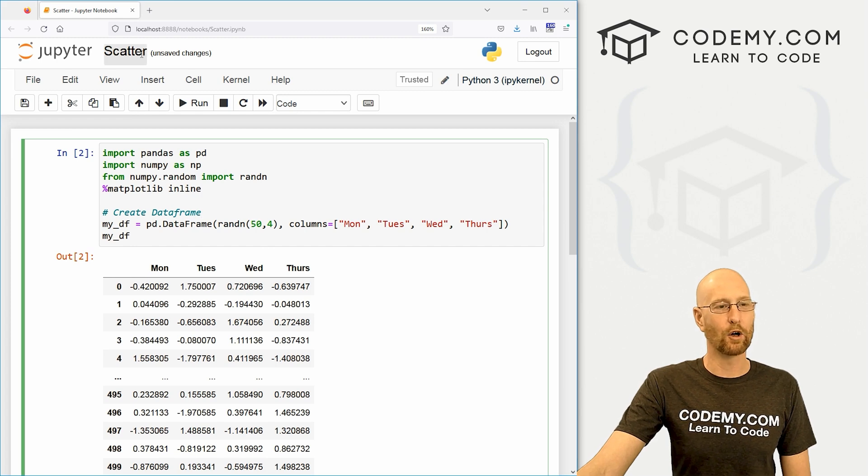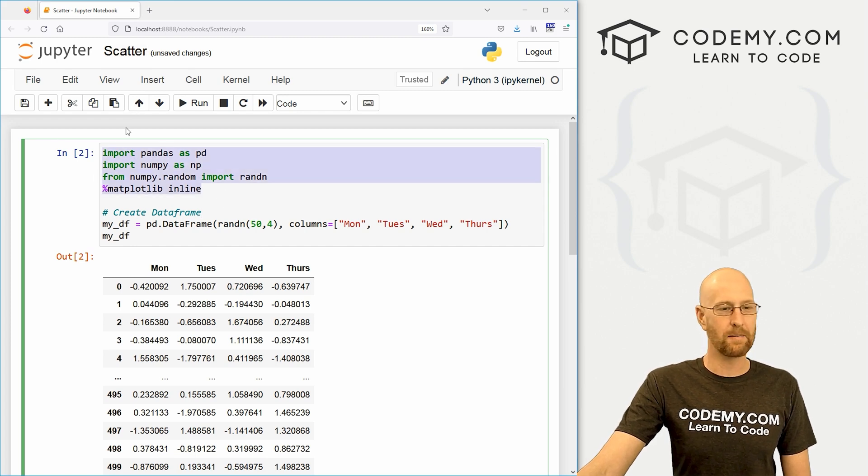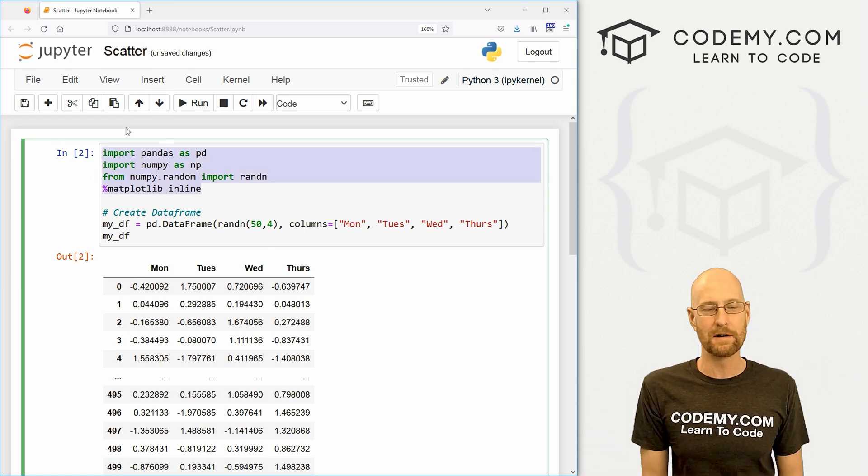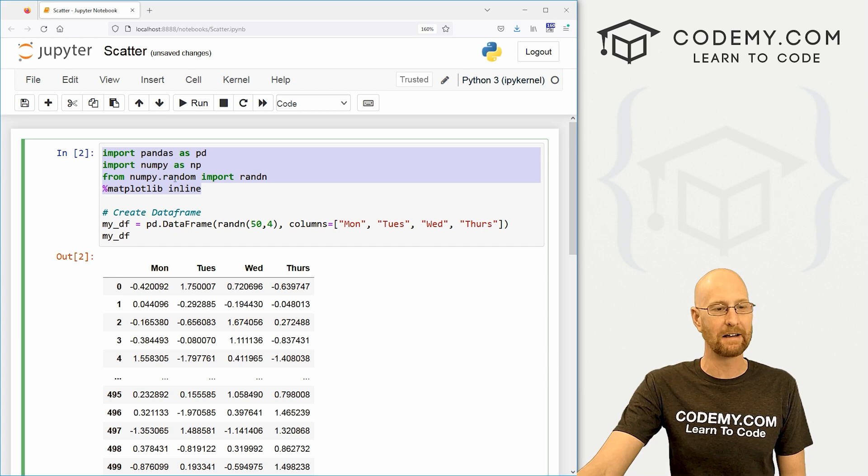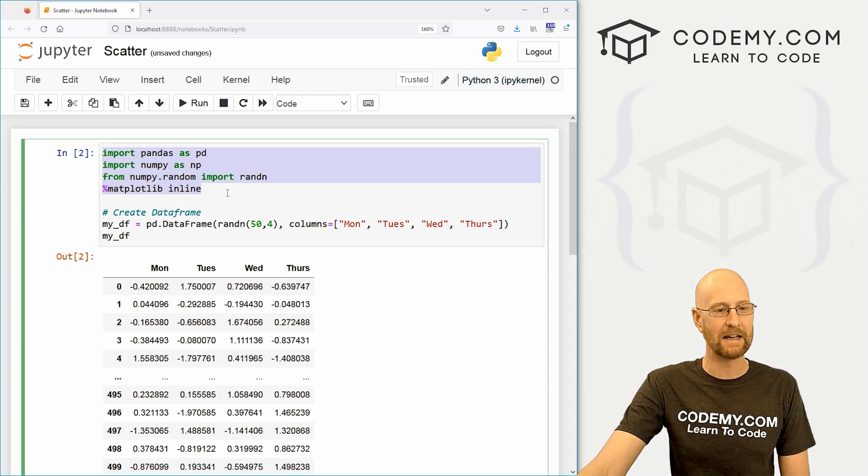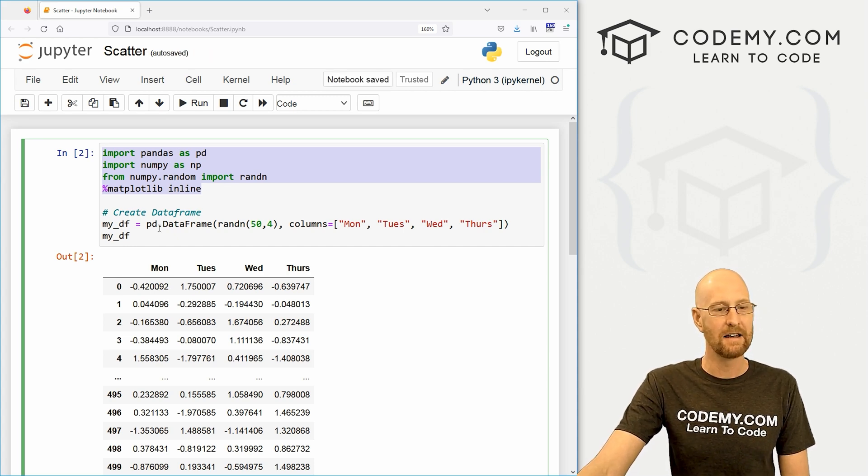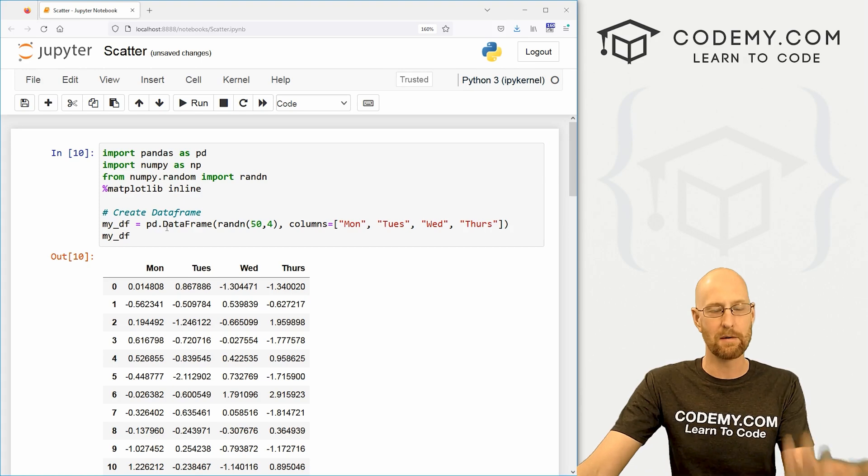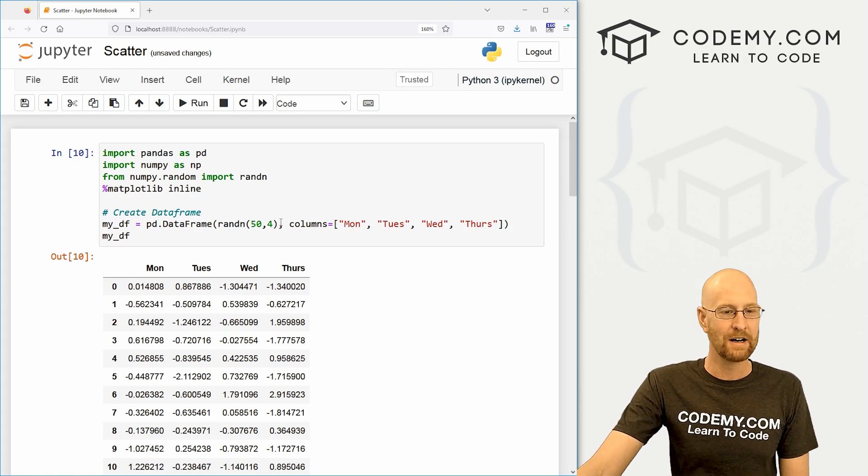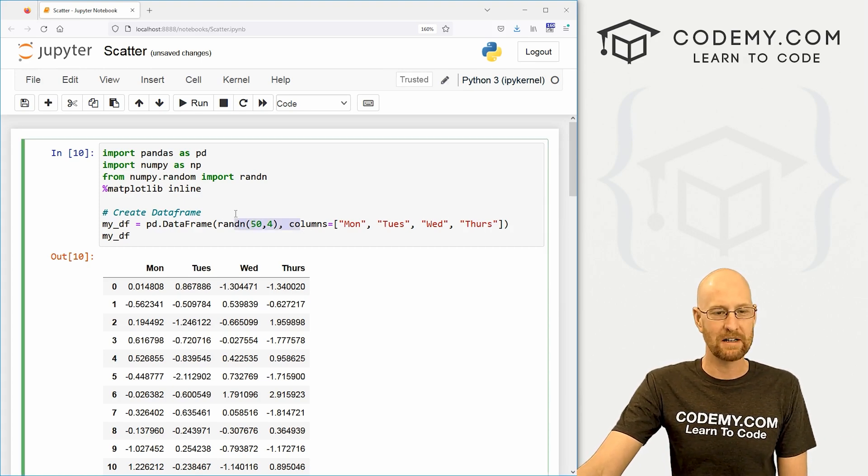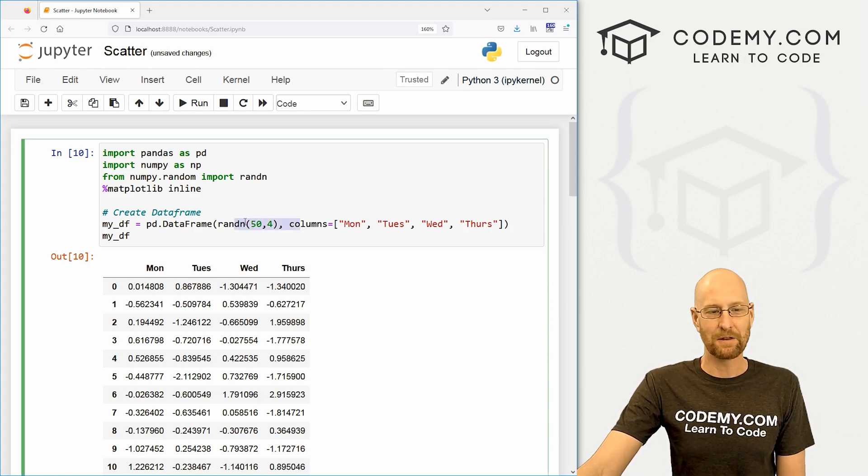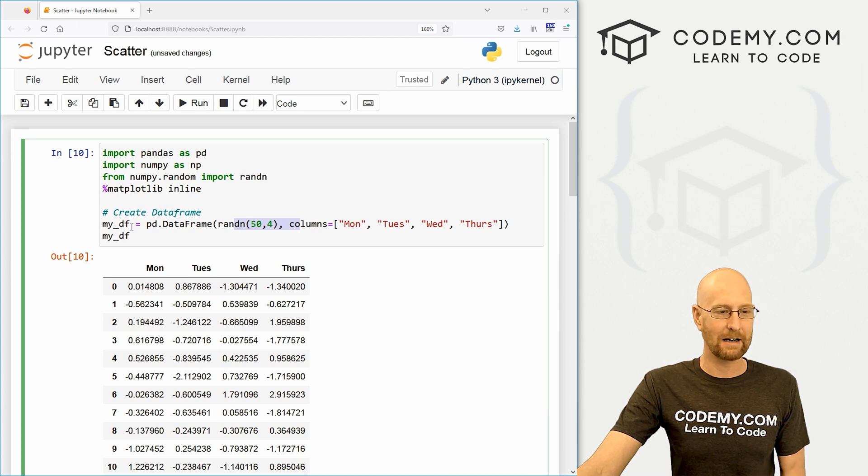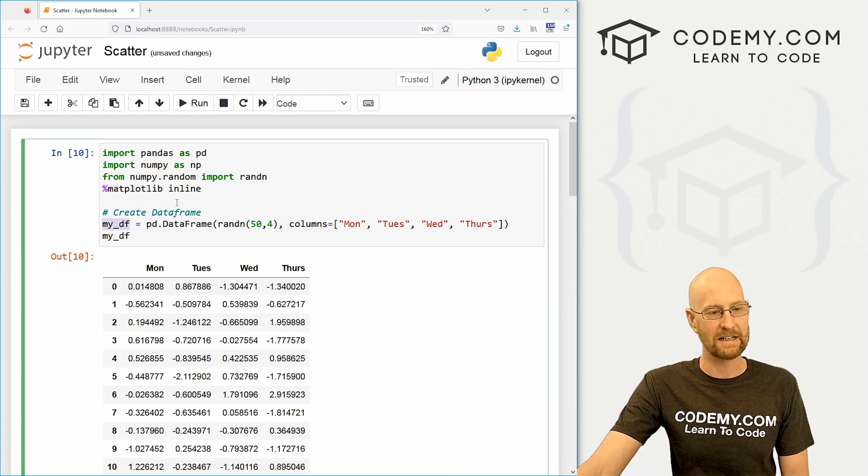So let's close this and head over here. So I've got this notebook, I'm calling it scatter. And this is just the basic starter code we've been using for a while. We imported pandas, numpy and random numbers. We've got this matplotlib inline thing, and we've got our basic random numbers that we've been using forever. And it's just created some random numbers, 50 of them. We got Monday, Tuesday, Wednesday, Thursday, and we've got it in a basic data frame called my_DF.